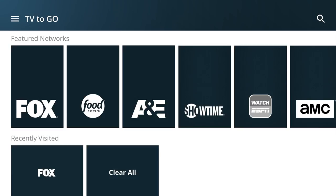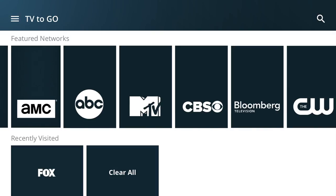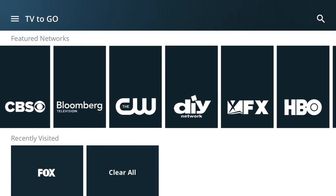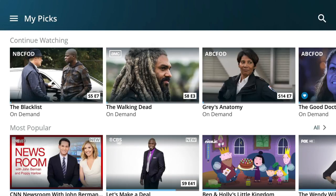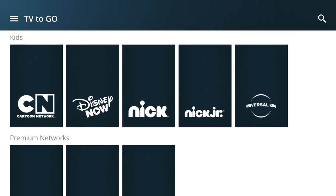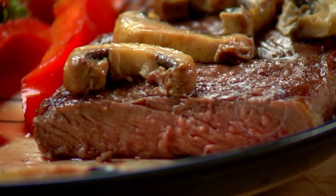With the app, you can watch TV anywhere you have a Wi-Fi connection with TV to Go. Away from home, just open the app and you'll find dozens of your favorite channels on the main screen. At home, to access TV to Go, tap Menu, then TV to Go. Choose a network and when you find something you want to watch, well, you know what to do.